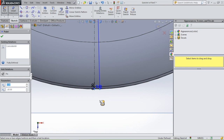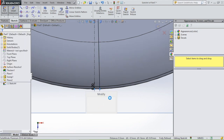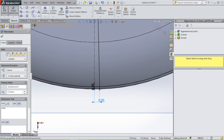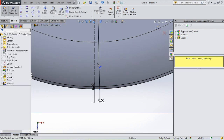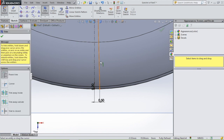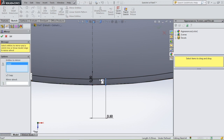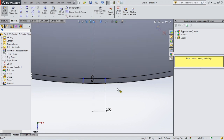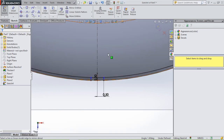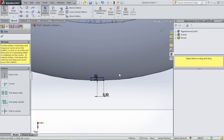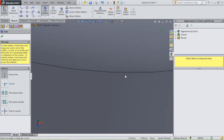Give this line a dimension of 0.5 millimeters. Go to trim entities and trim this line. Then mirror this line using mirror entities: select the line, then select the centerline. We end up with a ridge profile. Trim all those lines and then we have this profile.